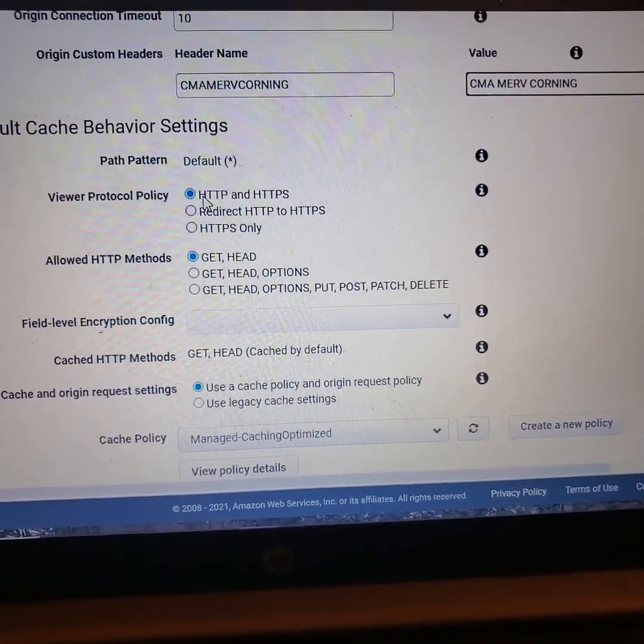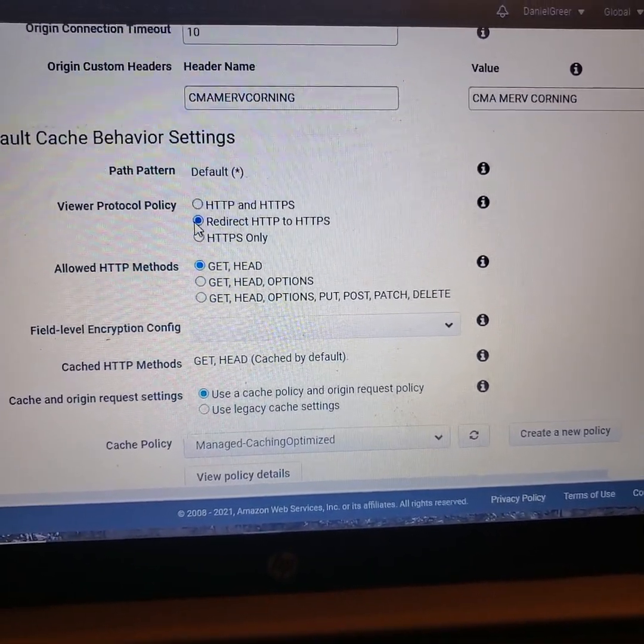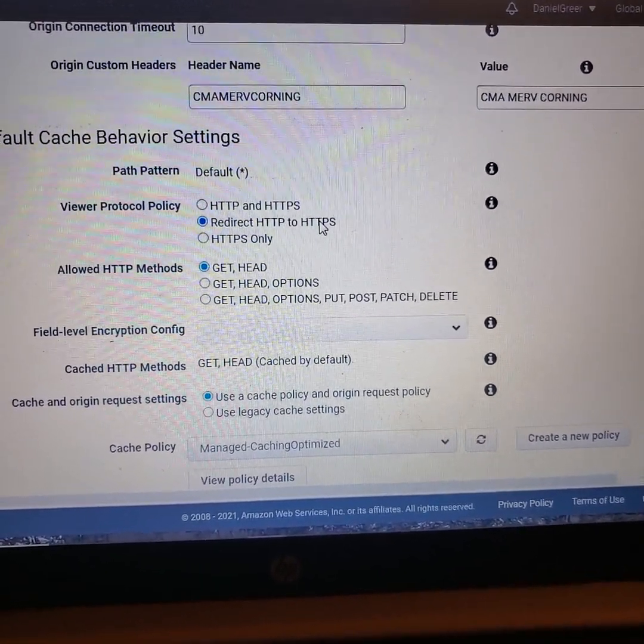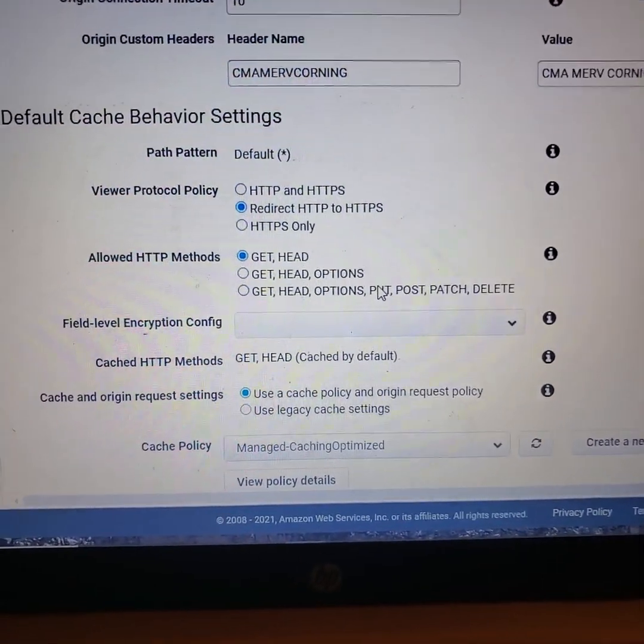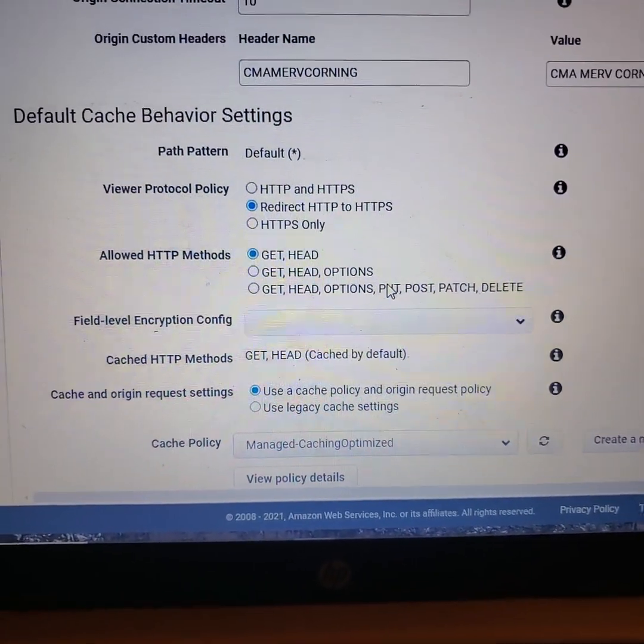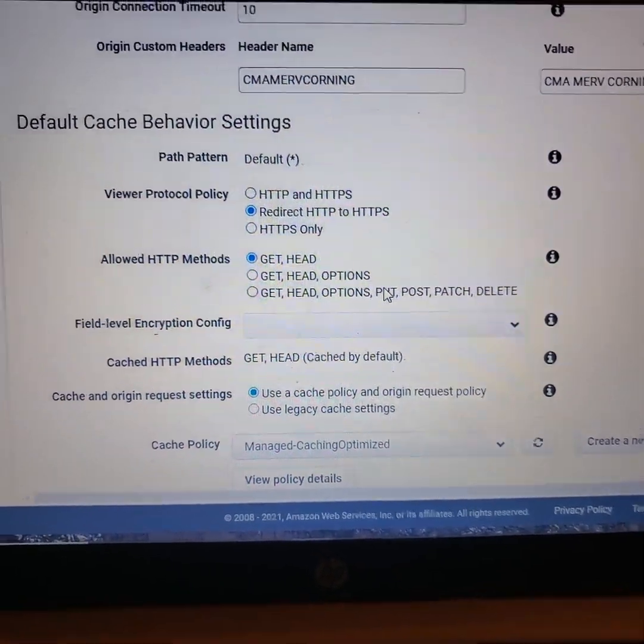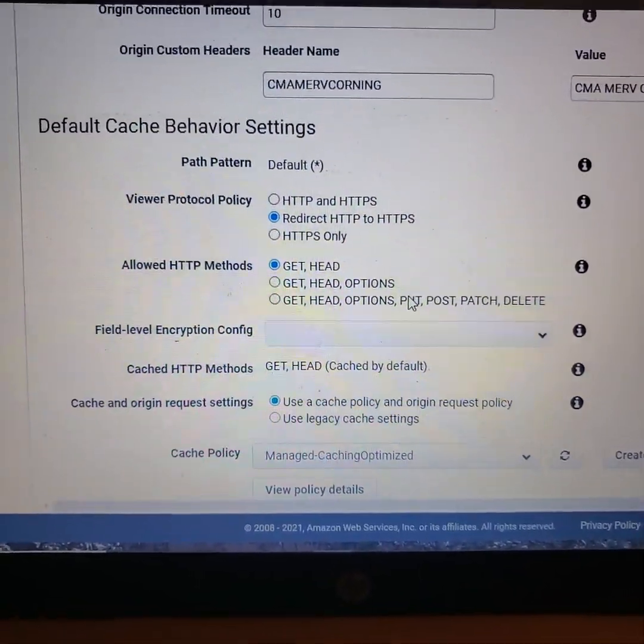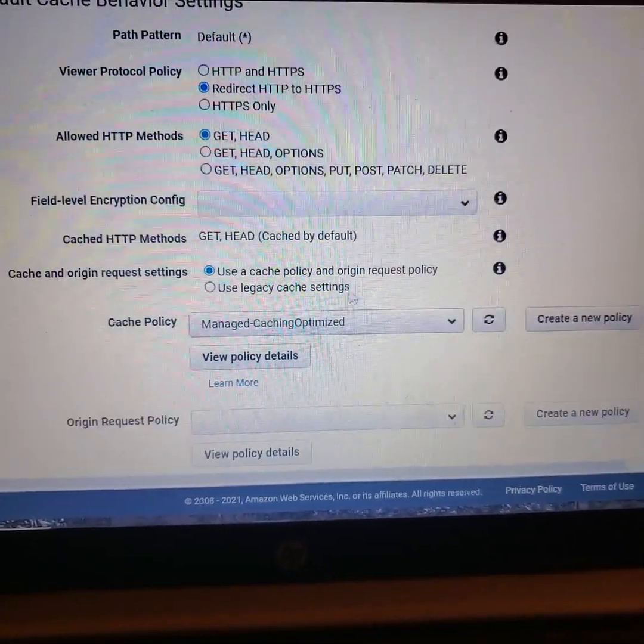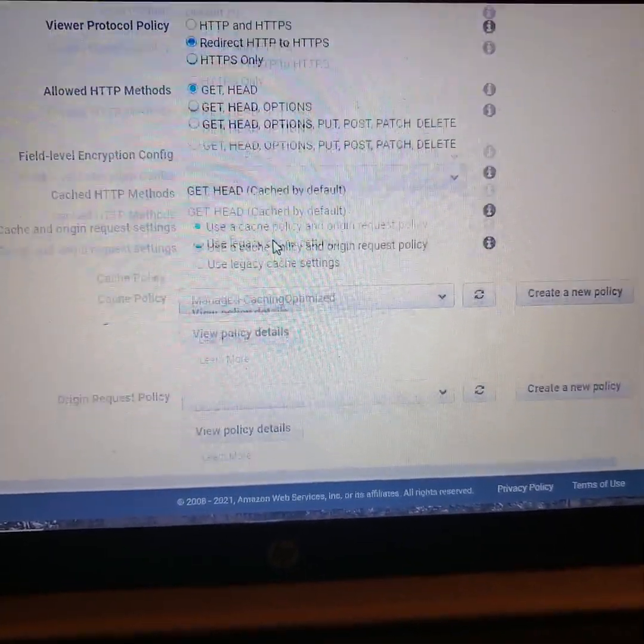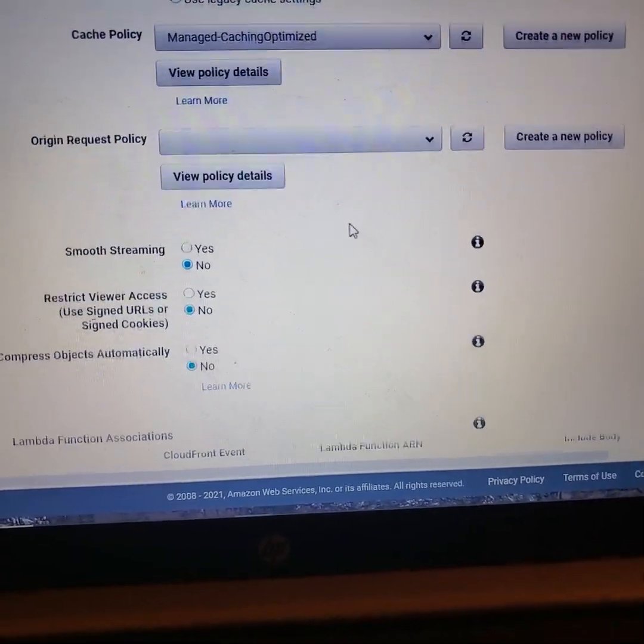I skip down to, I redirect HTTP to HTTPS, so that no matter which one you type in, even if you type it in without either one of them, it goes directly to the secure version of the site. And then I leave everything else alone until I get down to here we go.